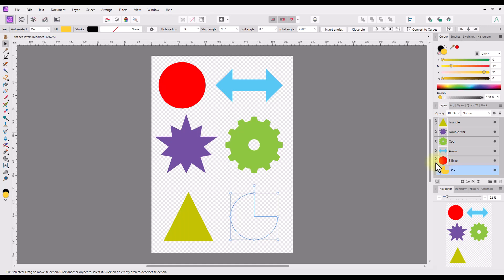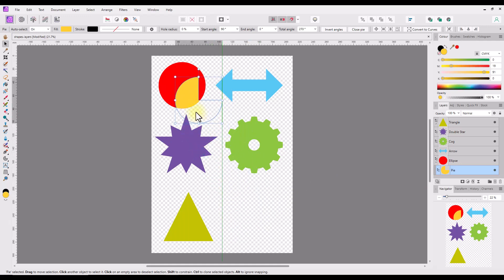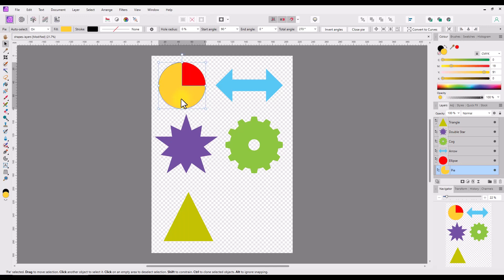If you open the circle grouping and select the move tool, the outline of the pie chart will show up. All you need to do is click and drag the pie chart inside the visible area of the circle. Once it is where you want it, you can rotate or resize it, because it still works as an independent layer even though it is a child layer.